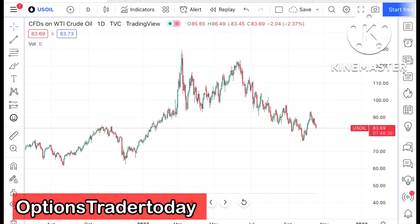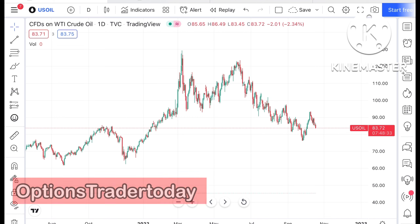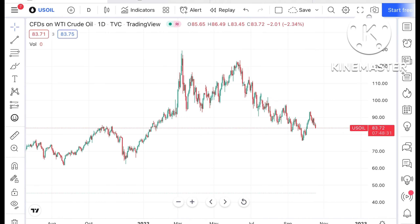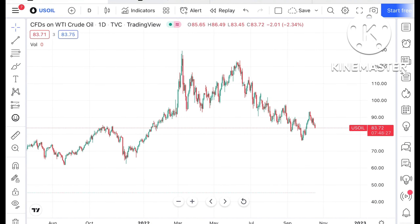Hello everyone and welcome to my channel Options Trader. Today in this video I will explain how the crude price has moved in the last 2 days and how it will move in the next 2 days.